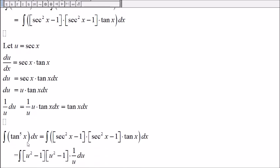So now the integral becomes secant squared will be u squared. Tangent of x dx is 1 over u du.